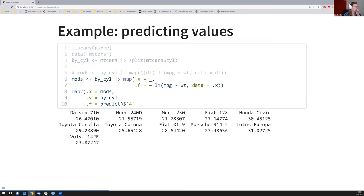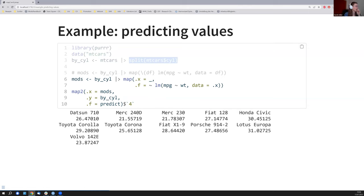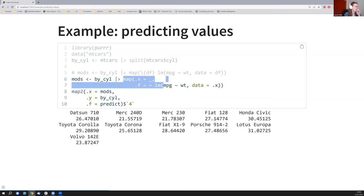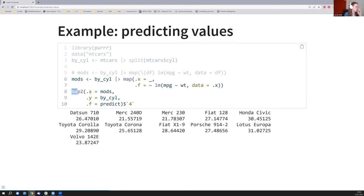This is an example from the map2 documentation where we're predicting values. First we get the mtcars dataset and split it by cylinder into several lists. Then we map over it with a simple map to do a regression for each split. Then we use map2 to predict the values from our regression - .x is the models, .y is the original data, and then with a function we predict the output. This seems quite handy for this kind of workflow.